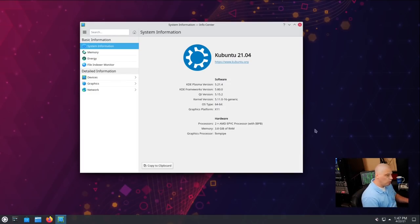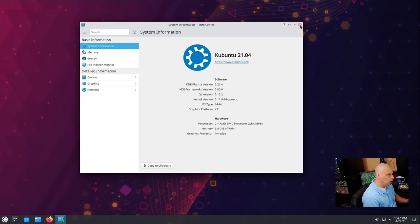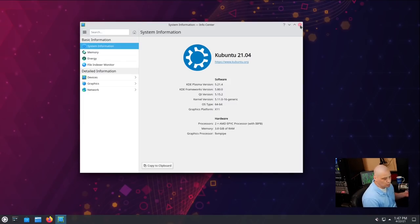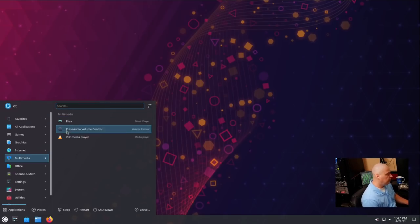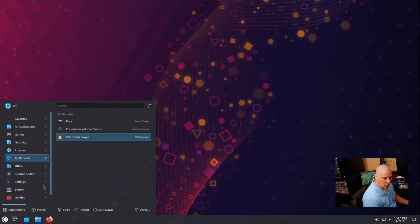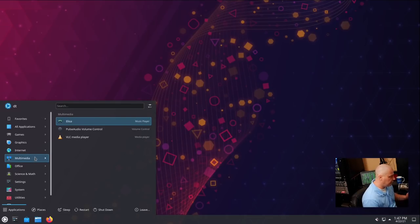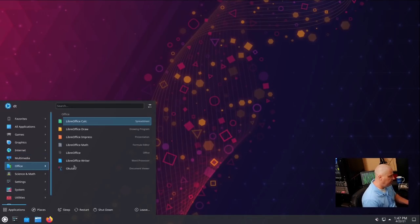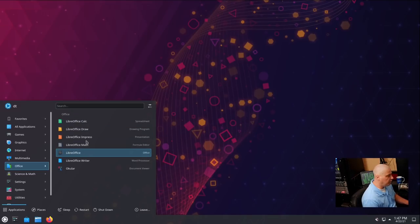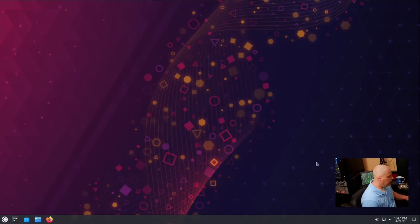Now, since all the 21.04 releases of Ubuntu are based on the same kernel, you're always going to have kernel version 5.11. There are also going to be other similarities. So if Firefox is installed, it's always going to be 87 in all the 21.04 versions of Ubuntu. Also, if we have an Office category and they have LibreOffice, all the LibreOffice versions are still going to be 7.1.2.2. Now, one interesting change with Kubuntu 21.04 is that in past versions, I believe the default music player was Cantata.